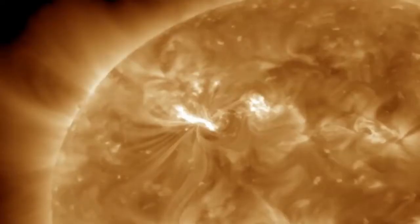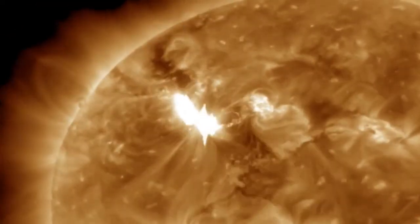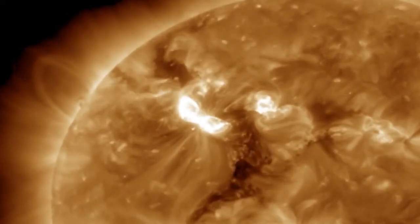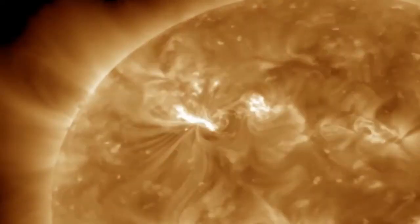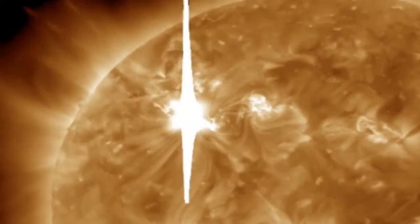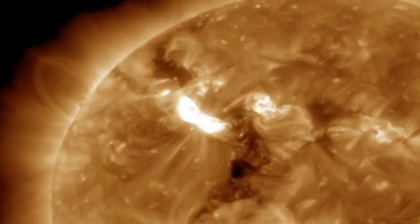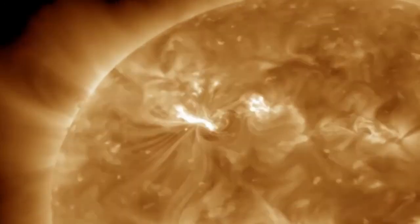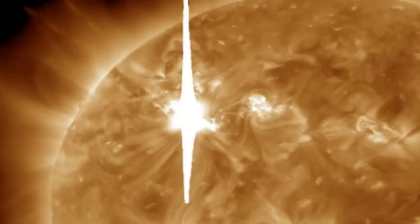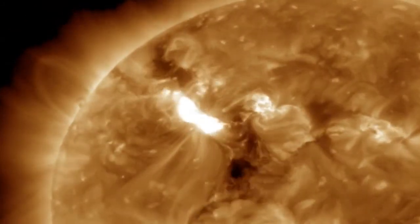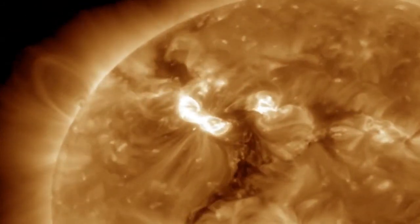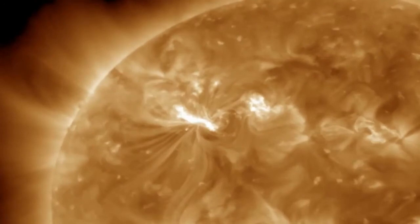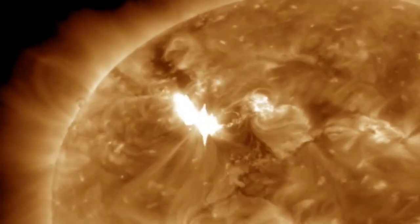Two X-class flares erupted within one hour of each other from the active region 1429 on March 7, 2012. The first one is the X-5.4 class flare which peaked at 0024 UT on March 7, and the second one is the X-1.3 class flare which peaked at 0114 UT on March 7 as well.